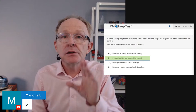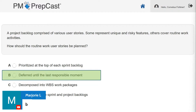Last responsible moment is a lean development principle. It's defined as a strategy of not making a premature decision but instead delaying commitment and keeping important and irreversible decisions open until the cost of not making a decision becomes greater than the cost of making a decision. This is an important principle to know for the PMP exam — planning something until the last responsible moment and only then taking it up.